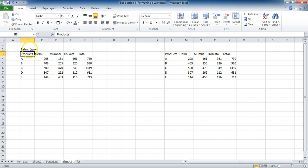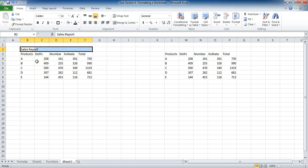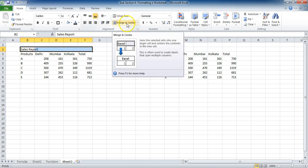In this case, you can see this is the title of the report, but right now it is not coming correctly. So what I want is to select the cells and merge them through. I have selected it and you can see the merge and center option.